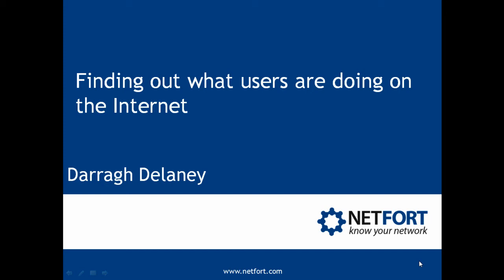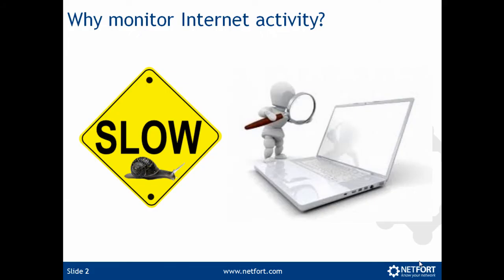Welcome to this video on finding out what users are doing on the internet. My name is Darren Delaney. I'm Head of Technical Services here at netfort.com.